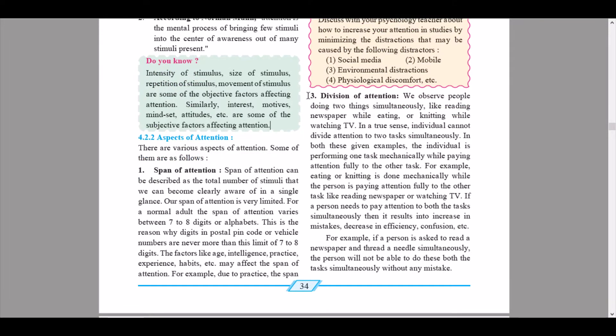There are various aspects of attention. Some of them are as follows: the first one is span of attention, second is distraction of attention, third is division of attention, and the last one is fluctuation of attention.